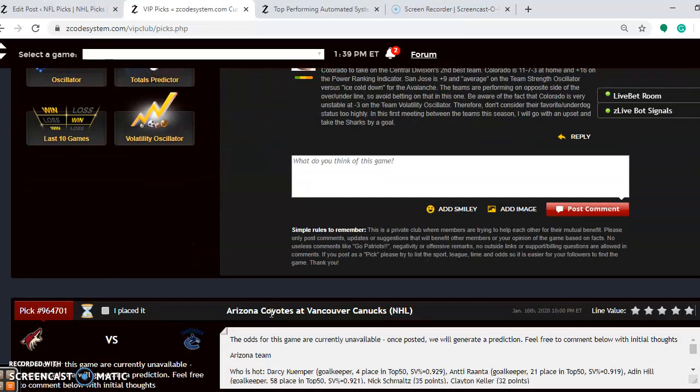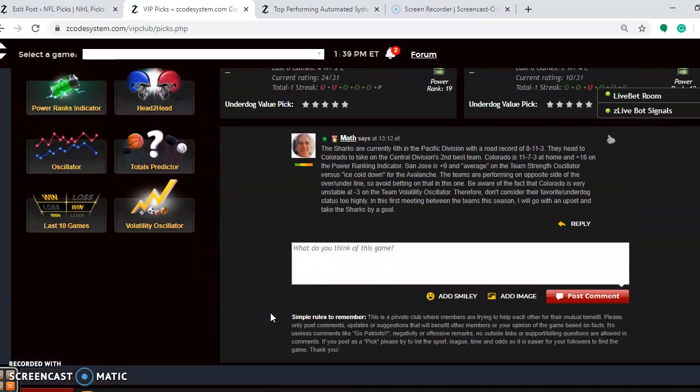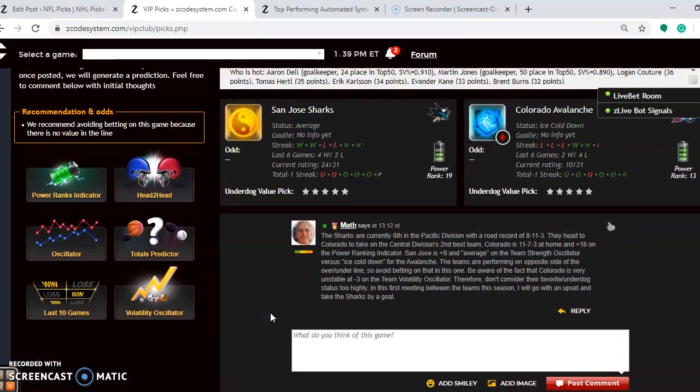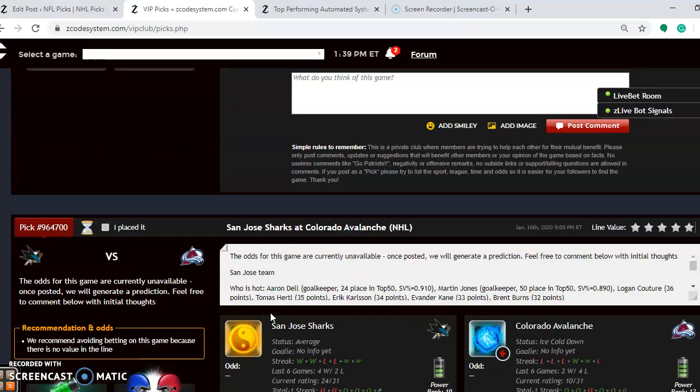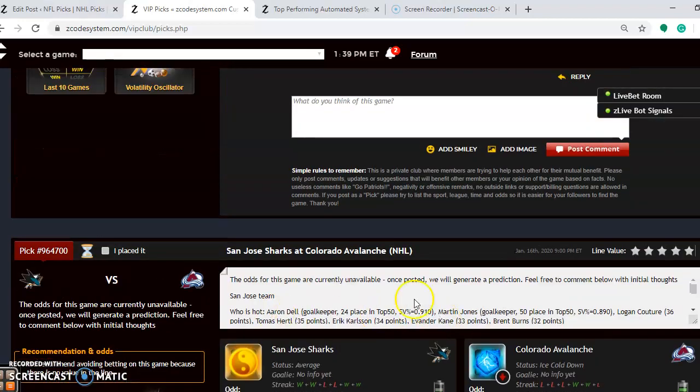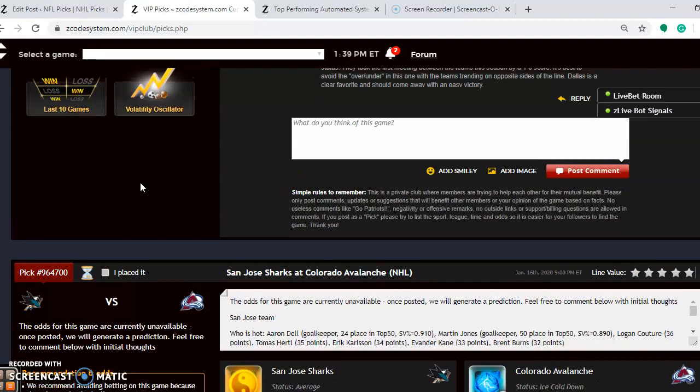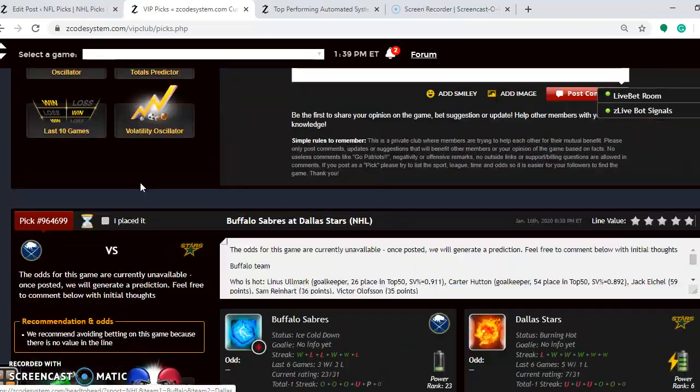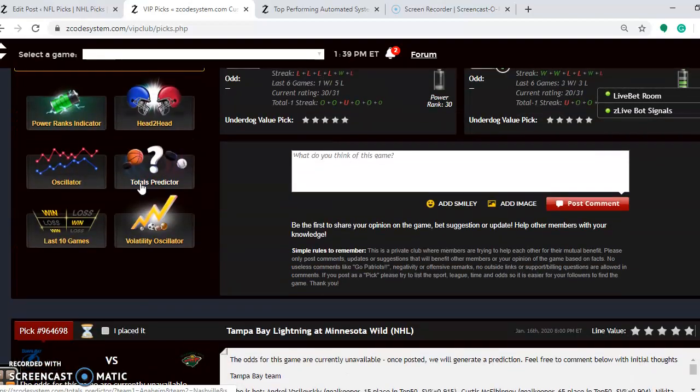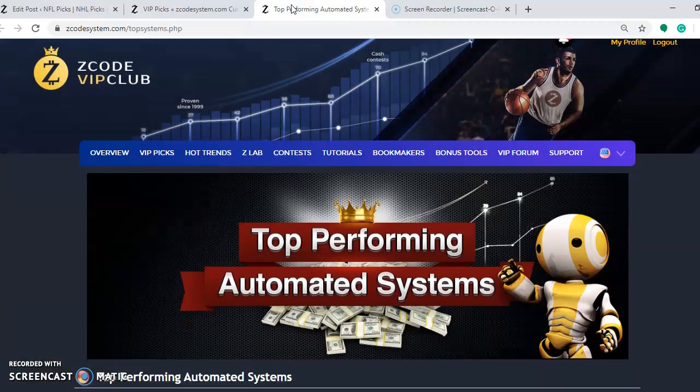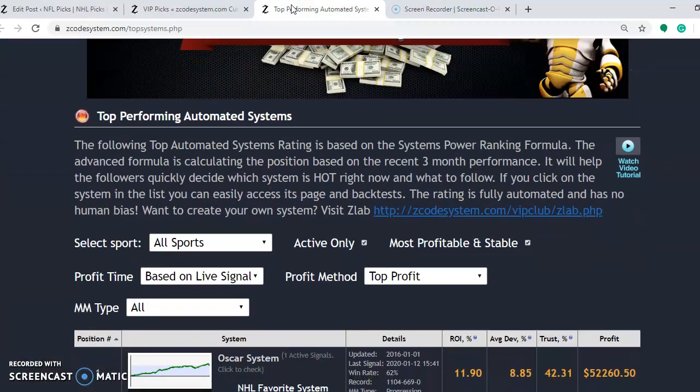So there you have the picks for this week. Now, remember, if you're not already a member, please join and you'll have access to all these great tools. And also, you can check out the automated systems, the top automated systems. There's a tab at the top of this page here, and when you do so, you will come up to this page here, top performing automated systems.